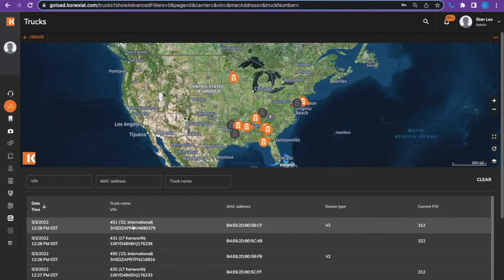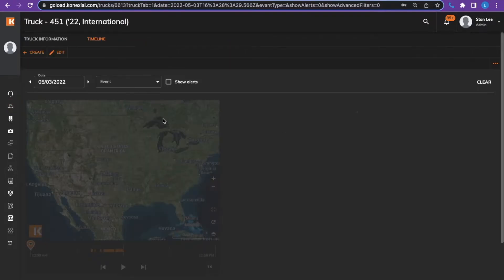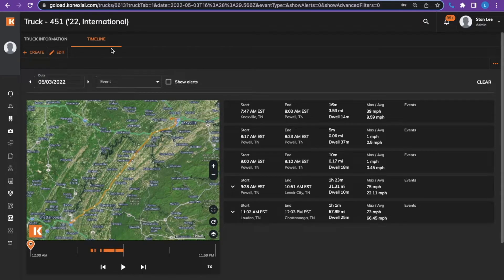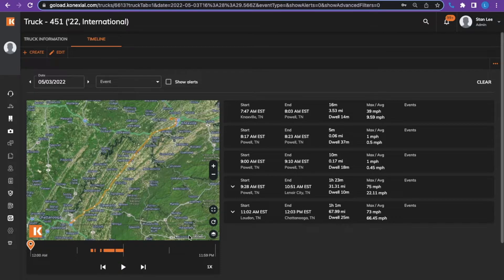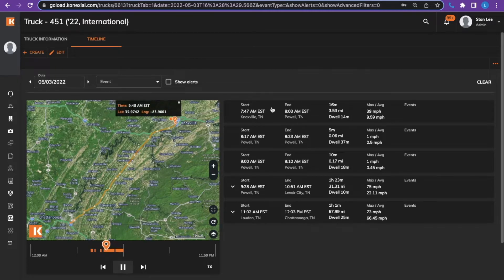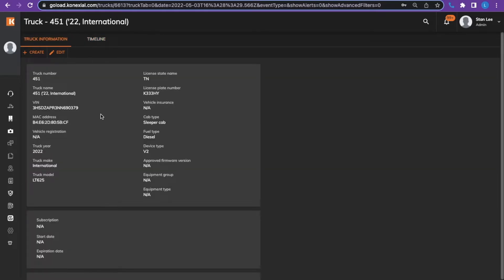You can select a truck to see the truck timeline or the truck information. The truck timeline will allow you to view the truck route and also see the breadcrumb trail below the map by pushing the play button. The truck information screen will just allow you to see all the information that is listed about the truck.